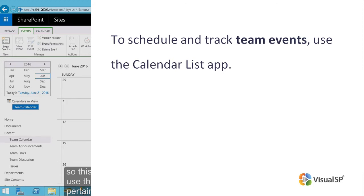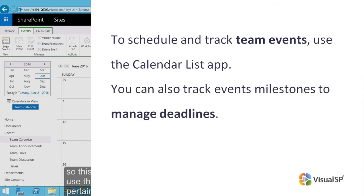In your calendar, easily add events with location, time, and description. You can also track event milestones to manage deadlines.